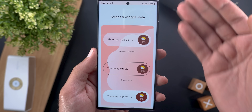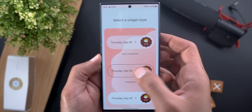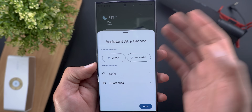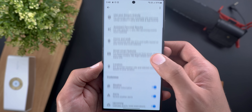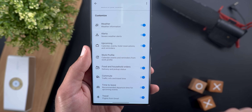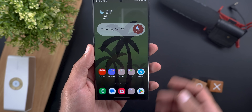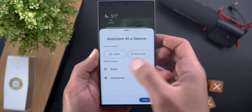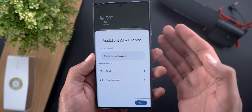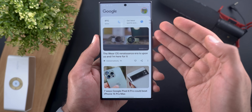Customization options include changing the style: solid, transparent, or semi-transparent. There's also a menu to choose what information shows on the At-a-Glance widget, like weather alerts and upcoming events. It doesn't have the full feature set of Pixel phones but has some useful ones. You can also send feedback about the content shown — choosing 'useful' or 'not useful.'